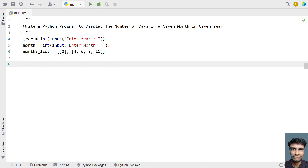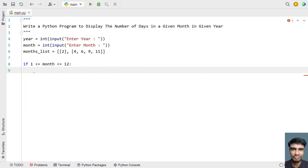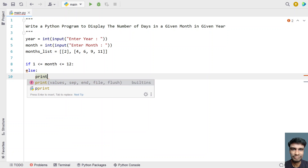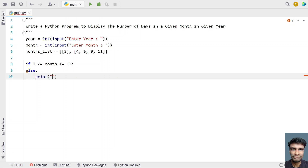Once that's set, let's check if the month is in the proper range, that is between 1 and 12. Use an if statement: if 1 is less than or equal to month and month is less than or equal to 12, we evaluate and print the number of days. Otherwise, print 'Invalid month entered!'.